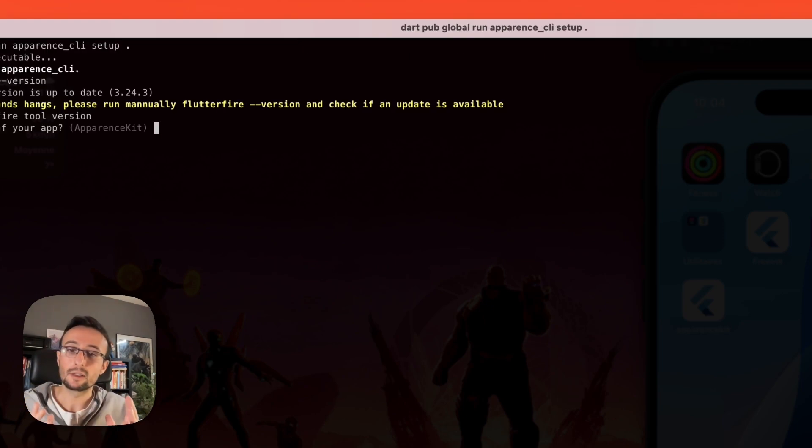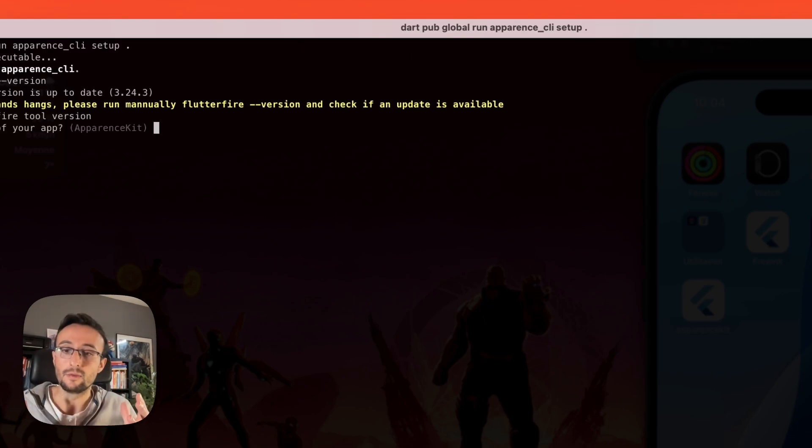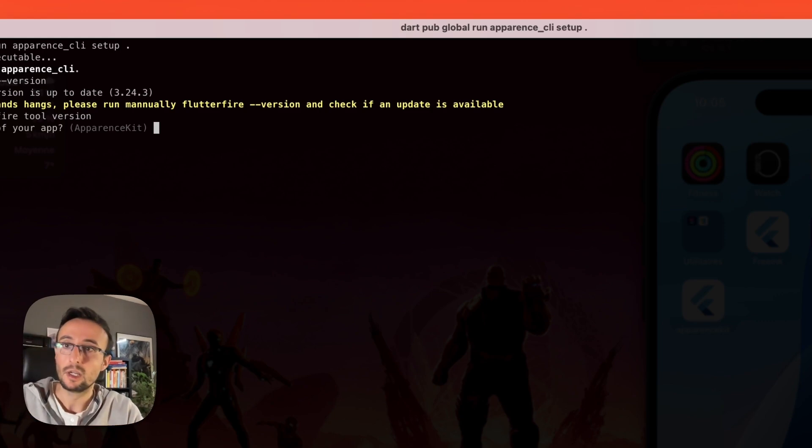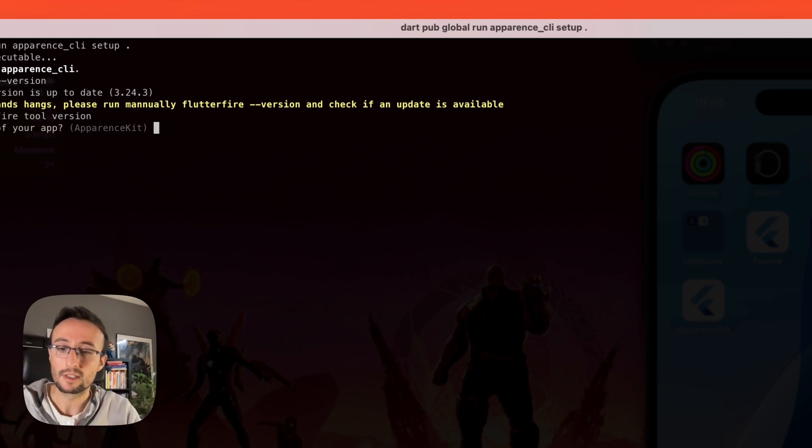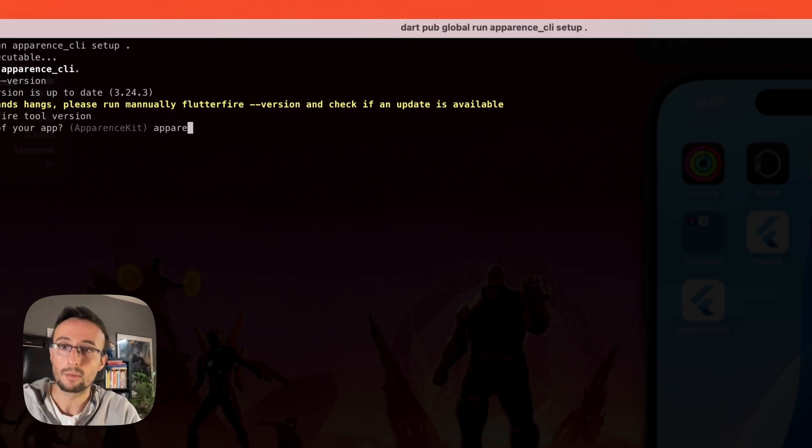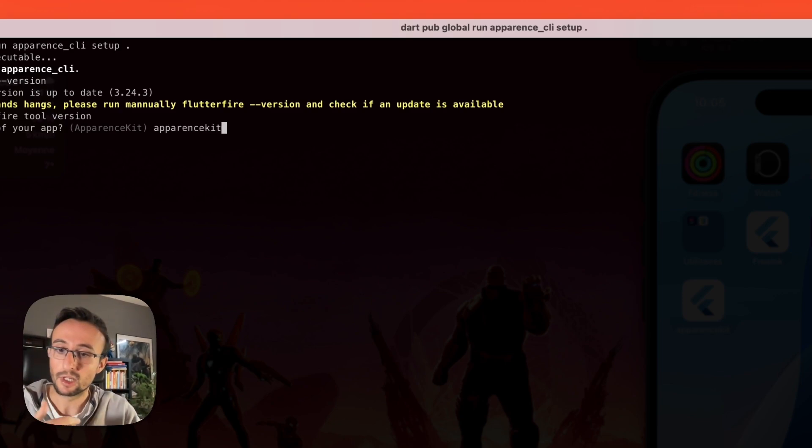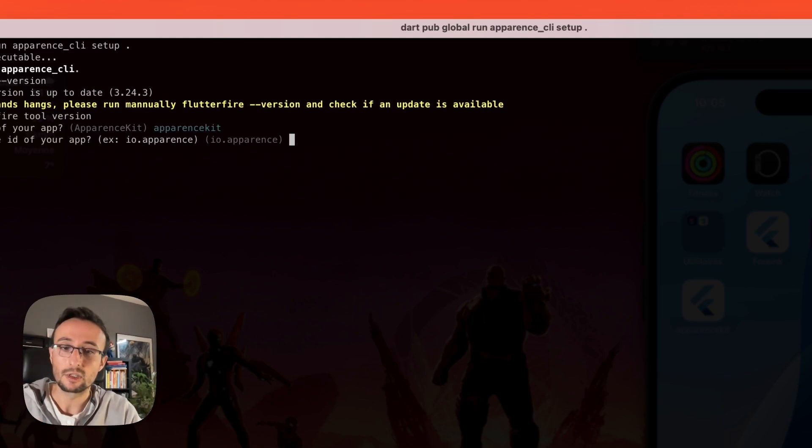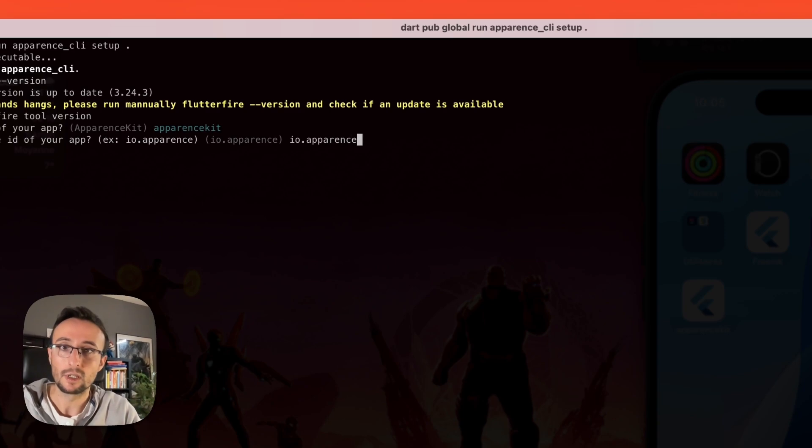This command will generate everything for your project and it will ask you everything optionally. First, let's name our application. For this example, I will name it AppearanceKit, but you can give it any name you want. After that, you can choose a package name. I will name it io.appearance.